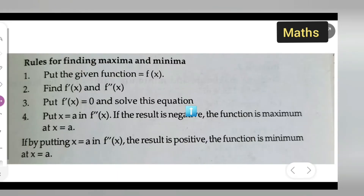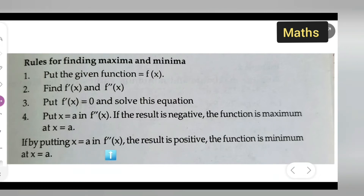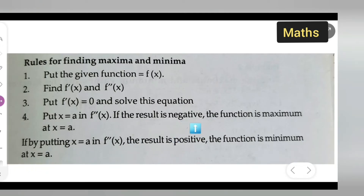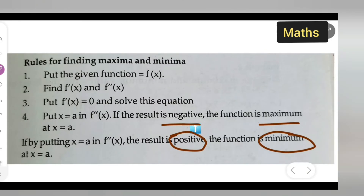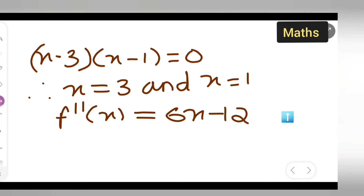According to the rule, substitute x = a into f''(x). If the result is negative, the function has a maximum at that point. If the result is positive, the function has a minimum. Remember: negative means maxima, positive means minima.